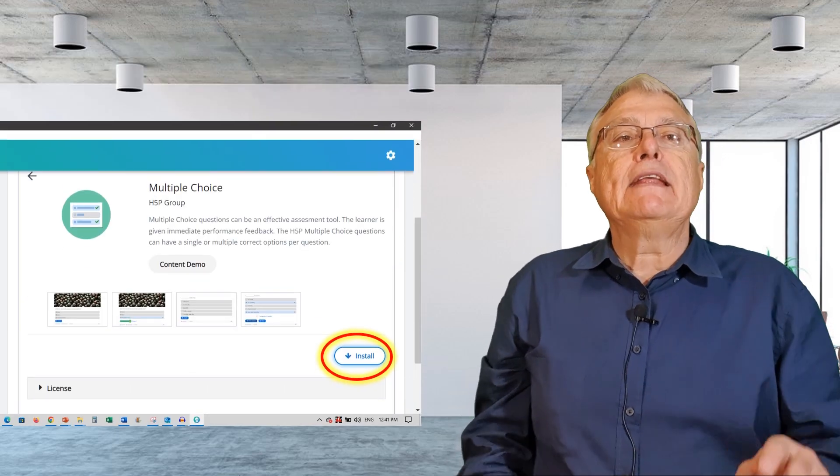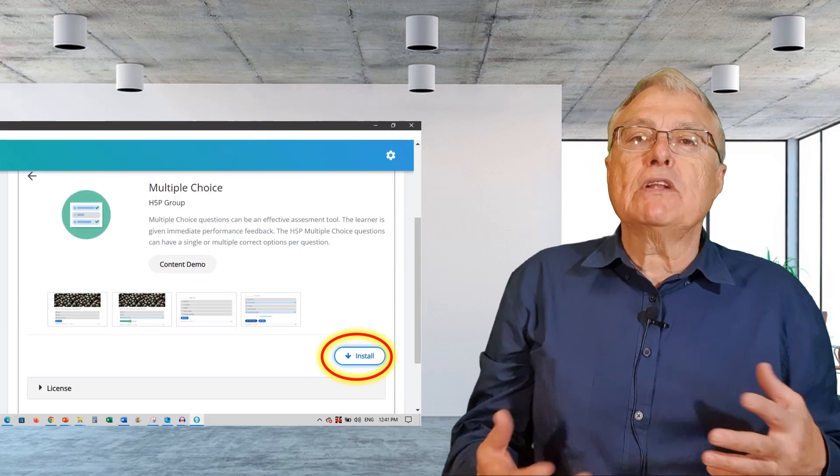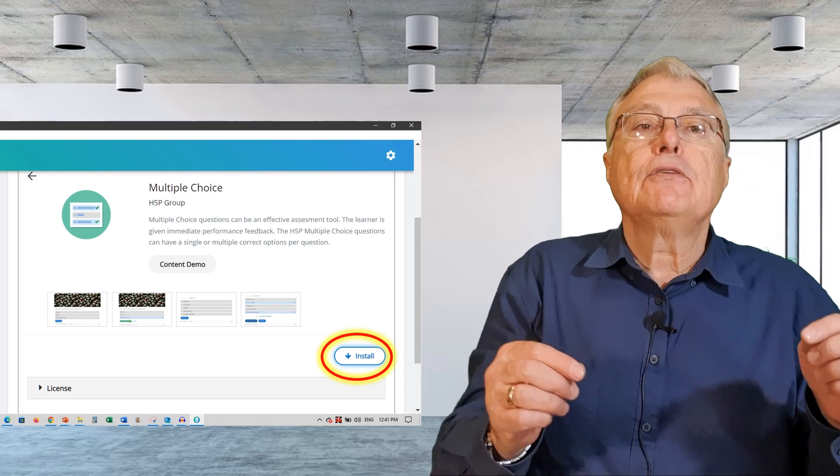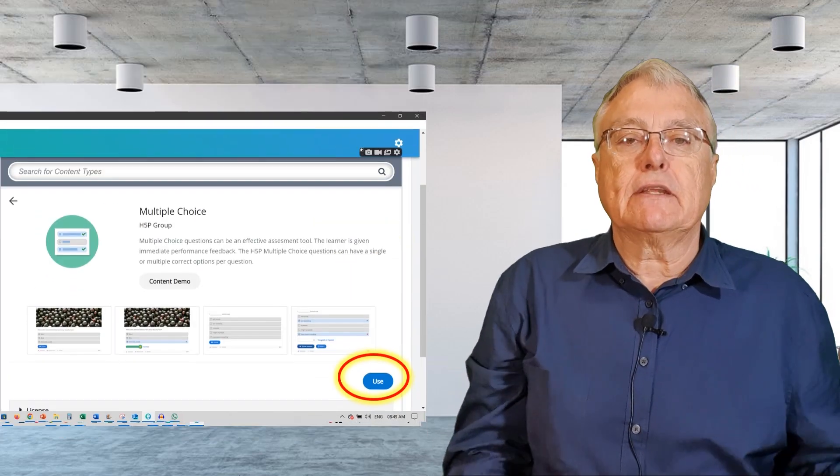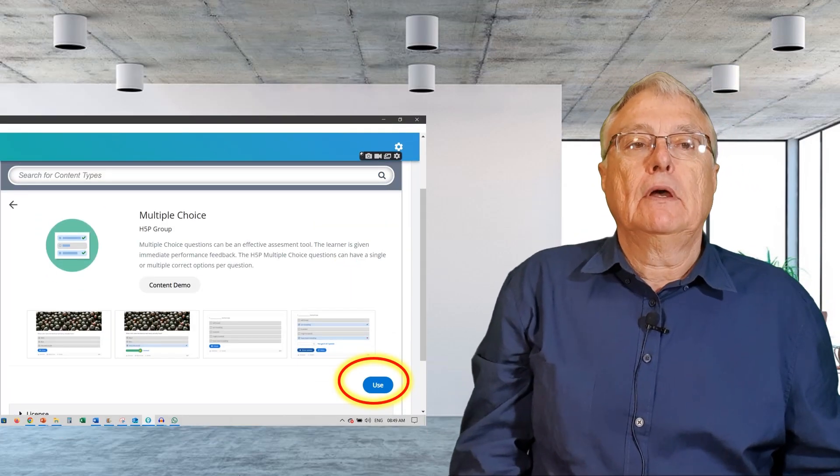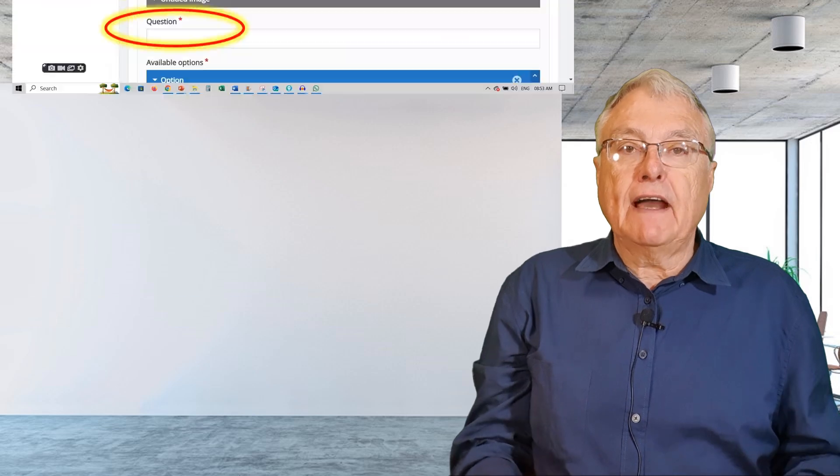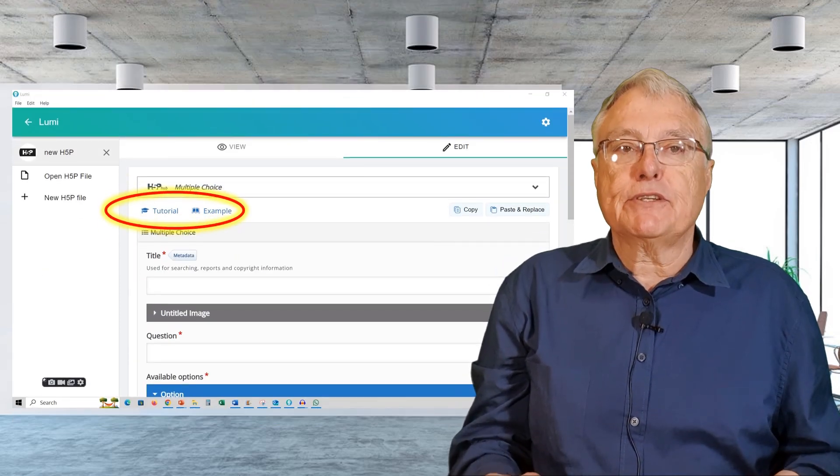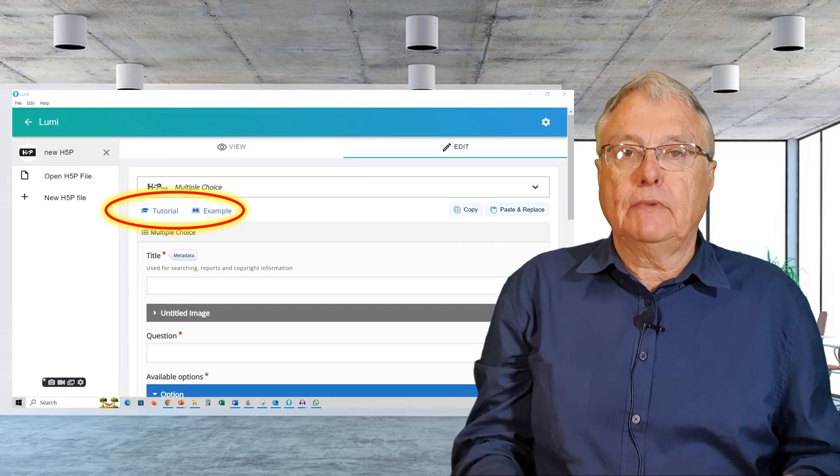The installation runs quietly in the background and once installed, I can simply click to use it. With the multiple choice editor now available, two very helpful options are visible.